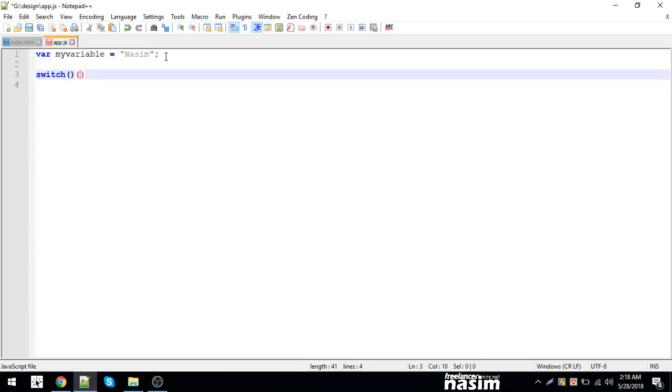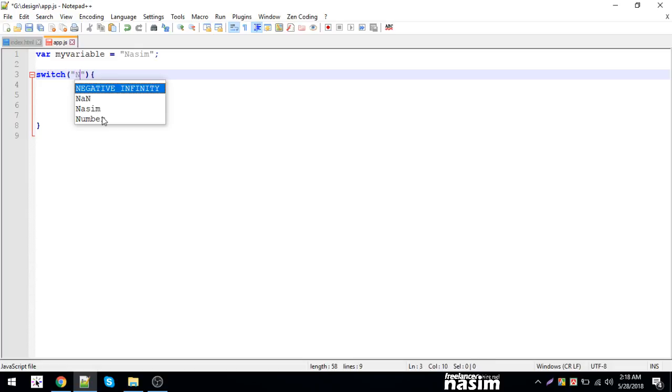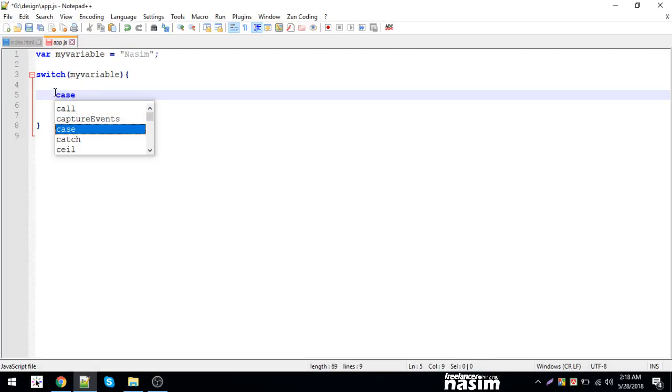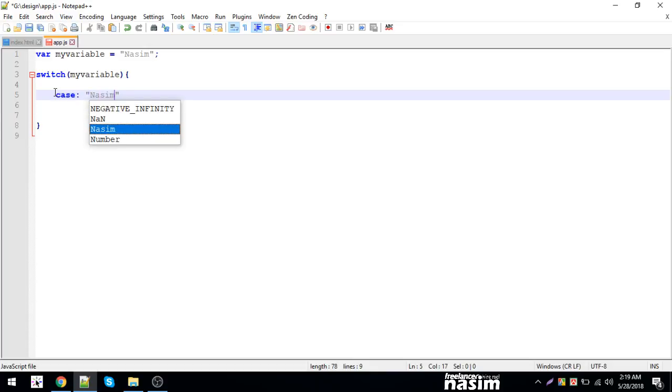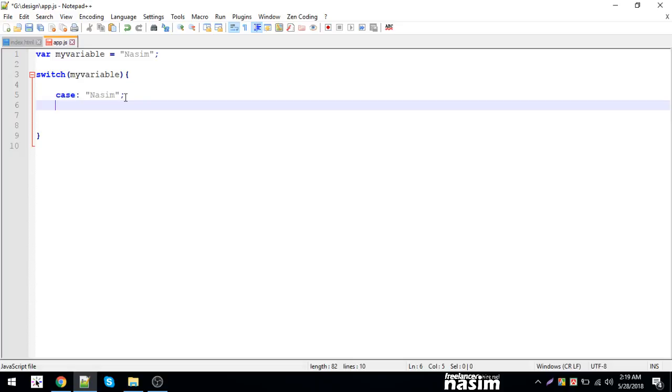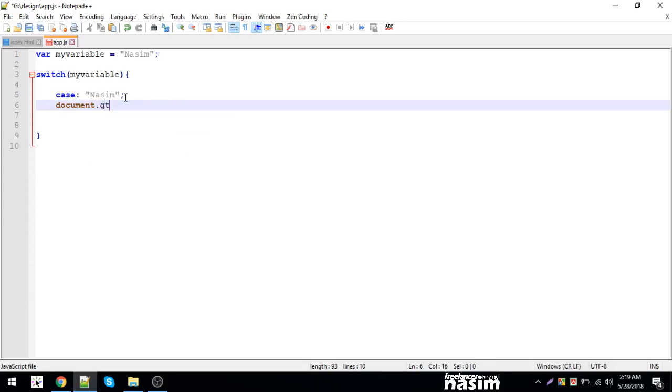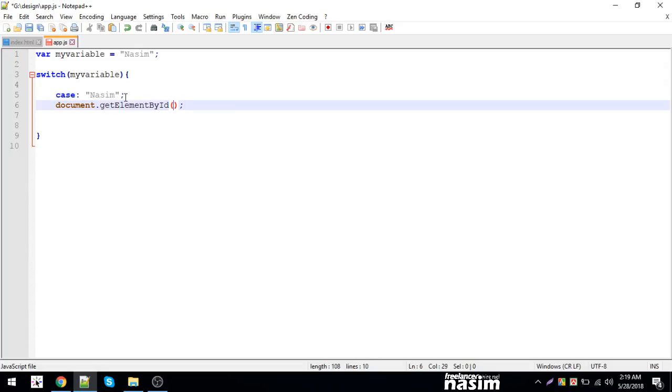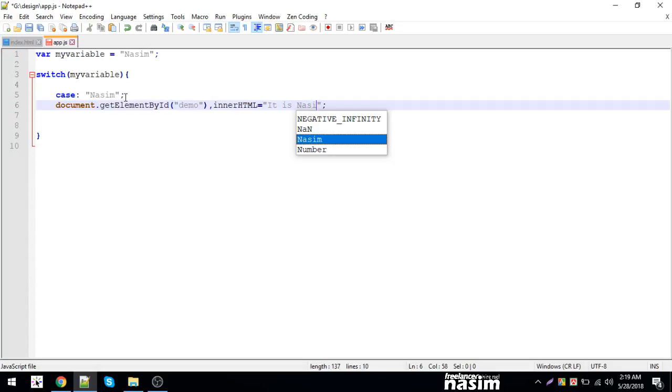We can use switch to check the case. Now link document get element by ID demo. In a rest ml, innerHTML, that's how we can display the content.